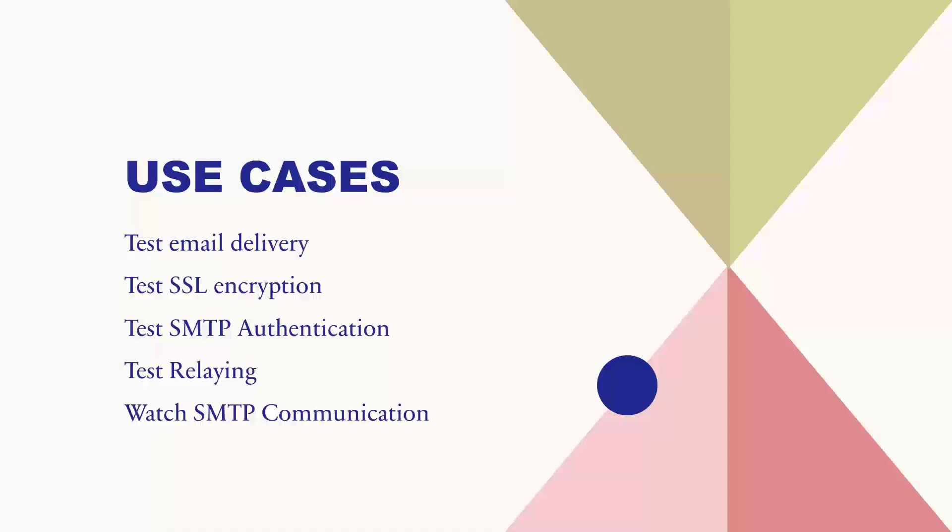Many applications need to send out emails. But how do you test this functionality without bombarding real inboxes with messages? The answer lies in using a fake SMTP server.